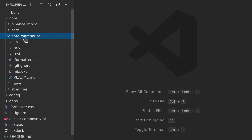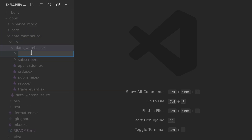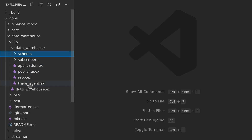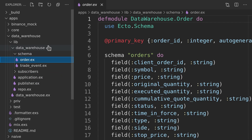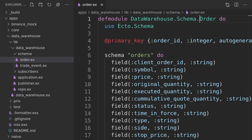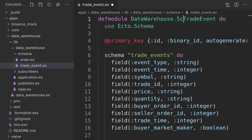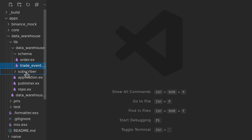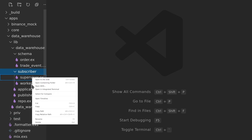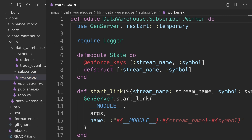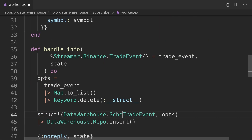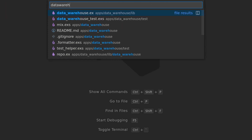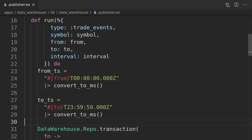Before we jump into introducing the registry, we need to take care of some tidy-up of our codebase to improve its quality. The first thing we will do is move the schema files inside the data warehouse application into their own directory and update all references to them. Next we will rename the subscribers directory. As we are already here, we can remove the previous boilerplate that we left behind to supervise the worker.